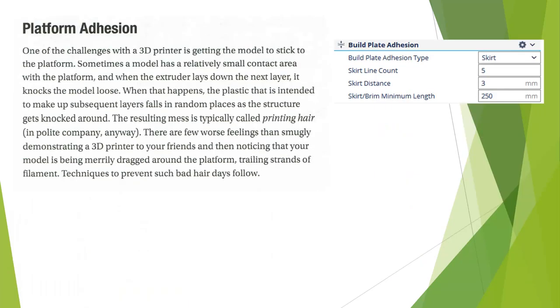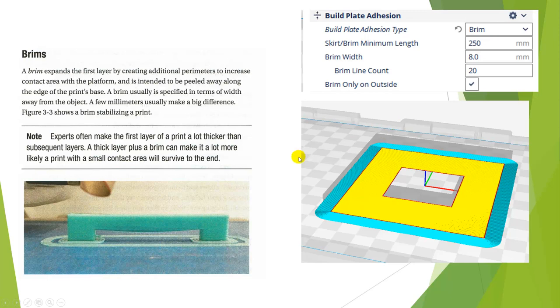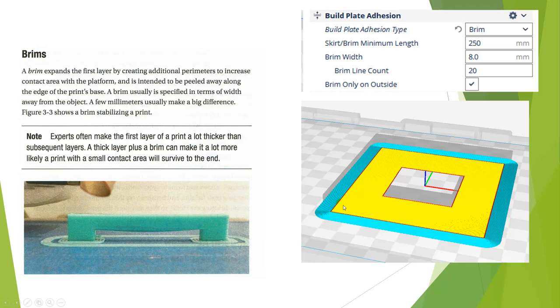Platform adhesion talks about how we hold the part to the palette. When we work with these different platform adhesions, for example, if we were to look at a brim, a brim would hold the part to the palette. What it does is it gives it more contact, because what happens is sometimes when you print a large object, as it starts to cool, the edges will start to peel up and you will get some problems with that. So one solution is to add a brim to it, which will give it more surface area to hold down to the palette.